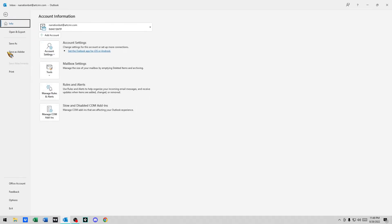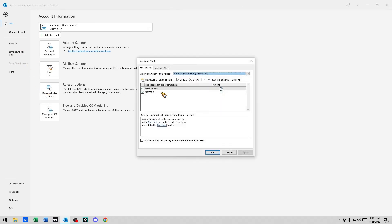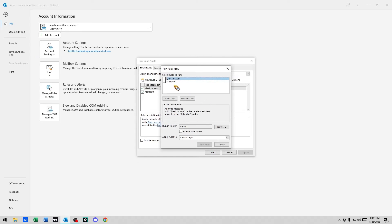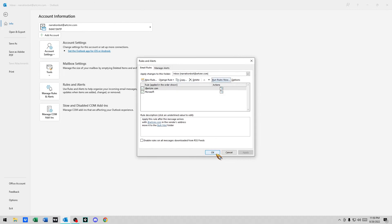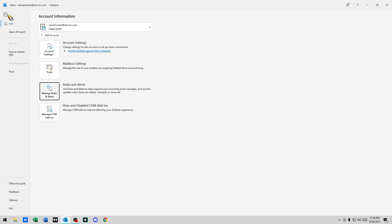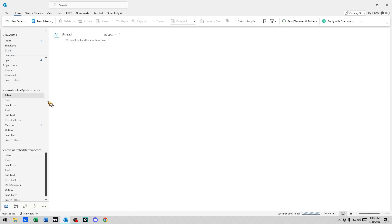So what I'm going to do is I'm going to go back to the rules and I'm going to go run rules now. Microsoft, run now, close. Okay, go back. It's no longer here, it's in the Microsoft folder.